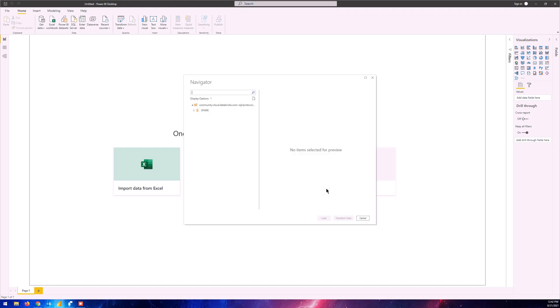We're directly into the cluster where all the databases are located and all the tables are located in the respective databases. Depending on if you're importing the data from Azure Databricks for the first time, you might see a screen like this.